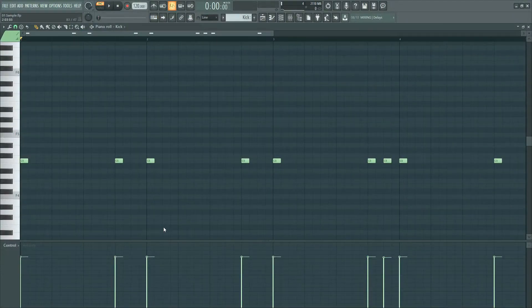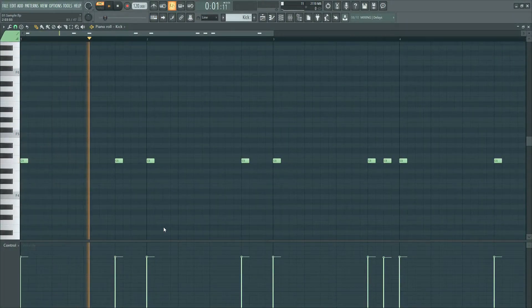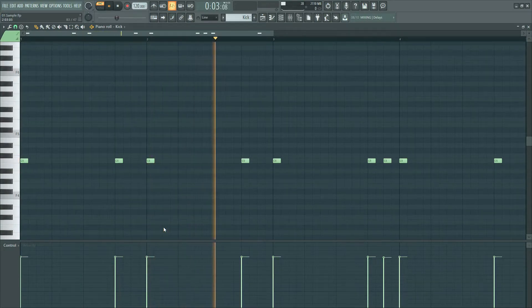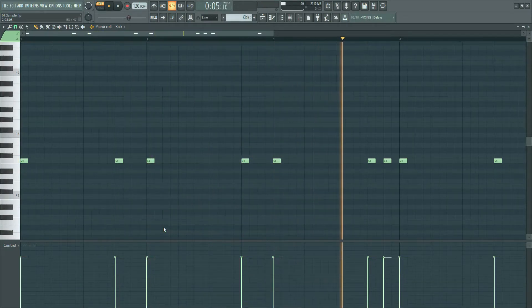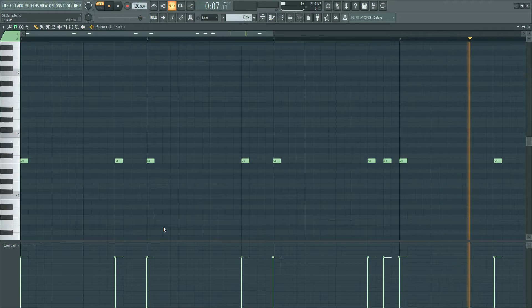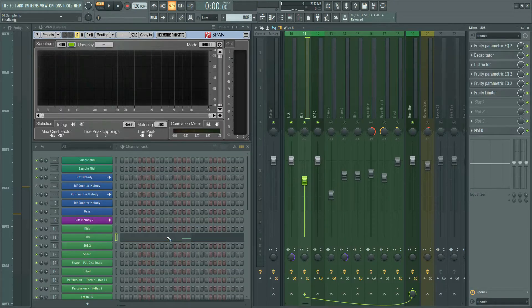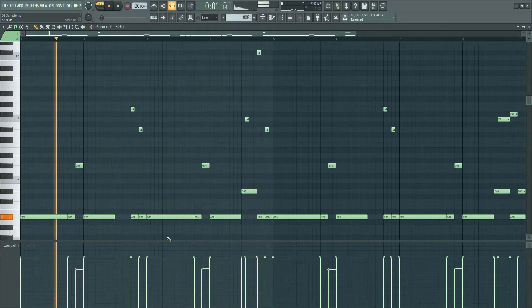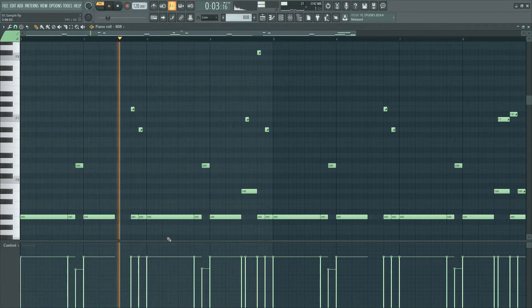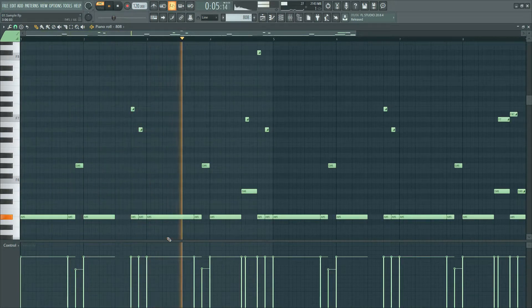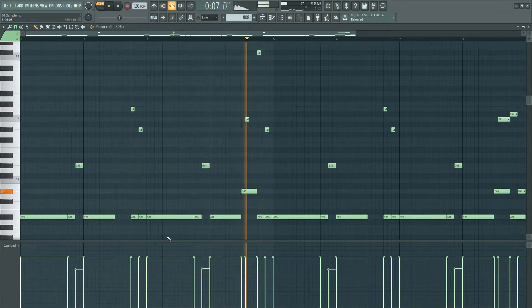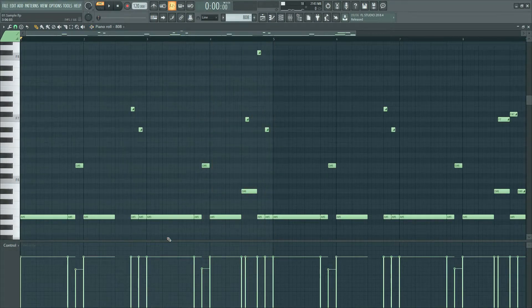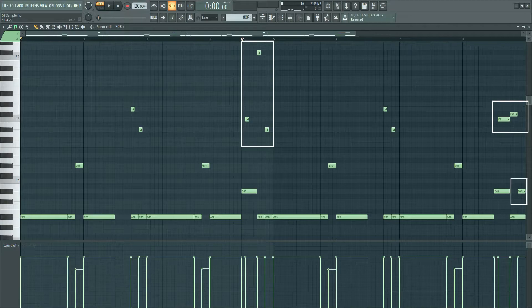This is the kick sound and pattern. This is the 808 sound and pattern.